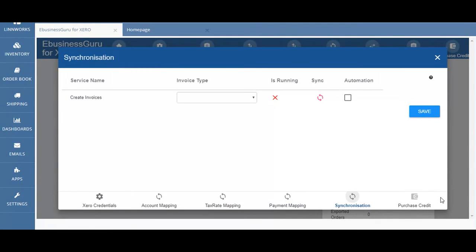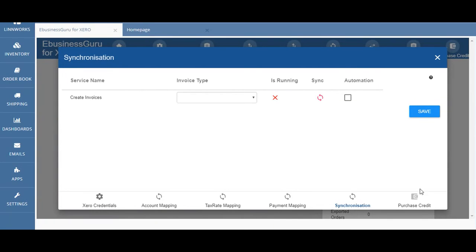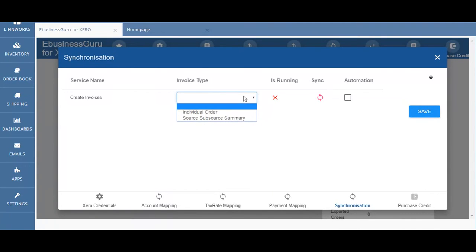Options for setting up and managing the synchronization process can be found by clicking synchronization. For each service you can select the invoice type that will be used when importing into Xero. When you have a small number of orders you can use the individual order option and one sales invoice is created per Limworks order.